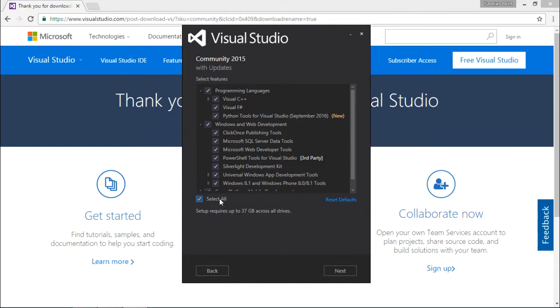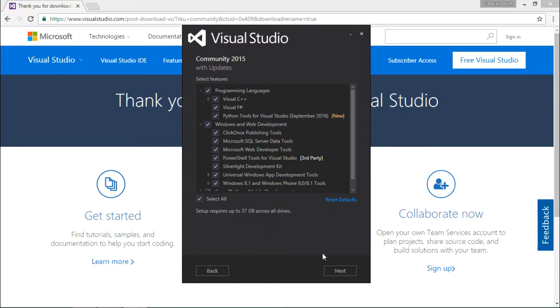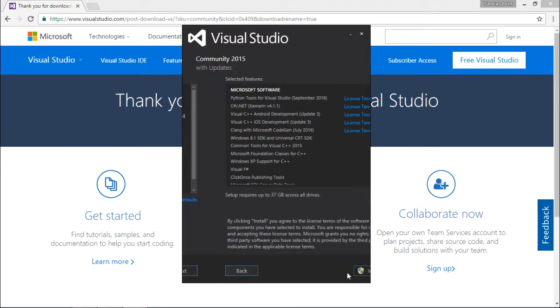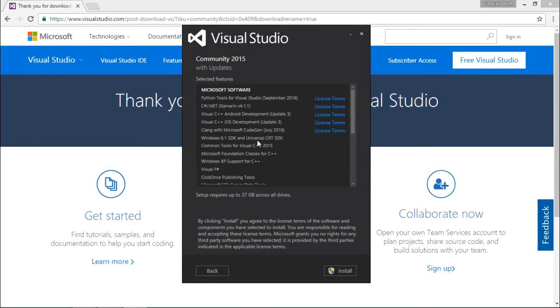Here you can see the hard disk size required for the installation. Make sure you have this available in your machine. Now let's click on install.